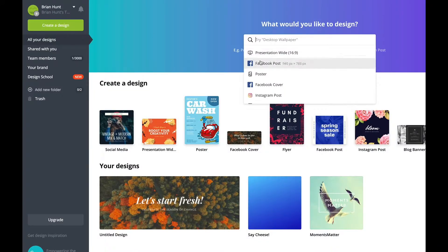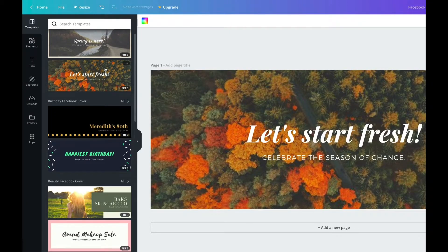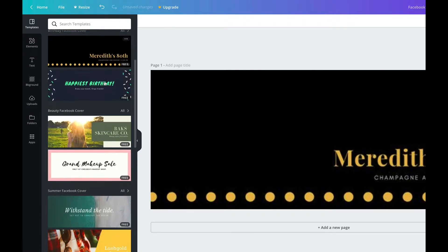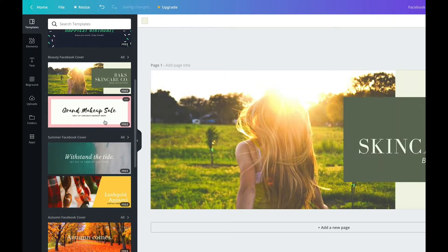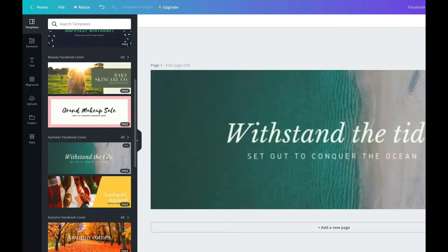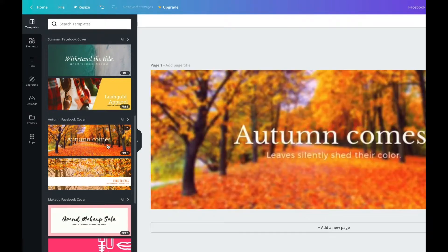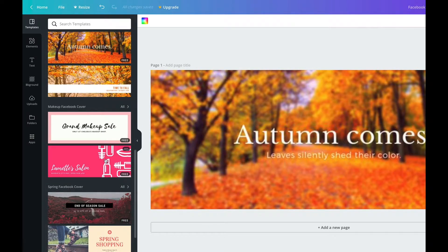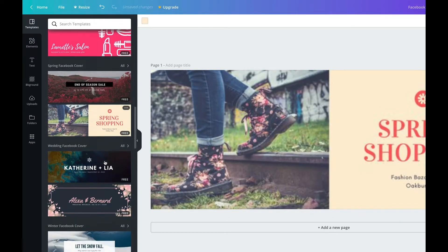Inside of Canva there's a whole bunch of stuff that allows you to simply find out the exact sizing for different things, like a Facebook cover, optimizing sizing for a Facebook ad, or a post. It has templates made for all of that.